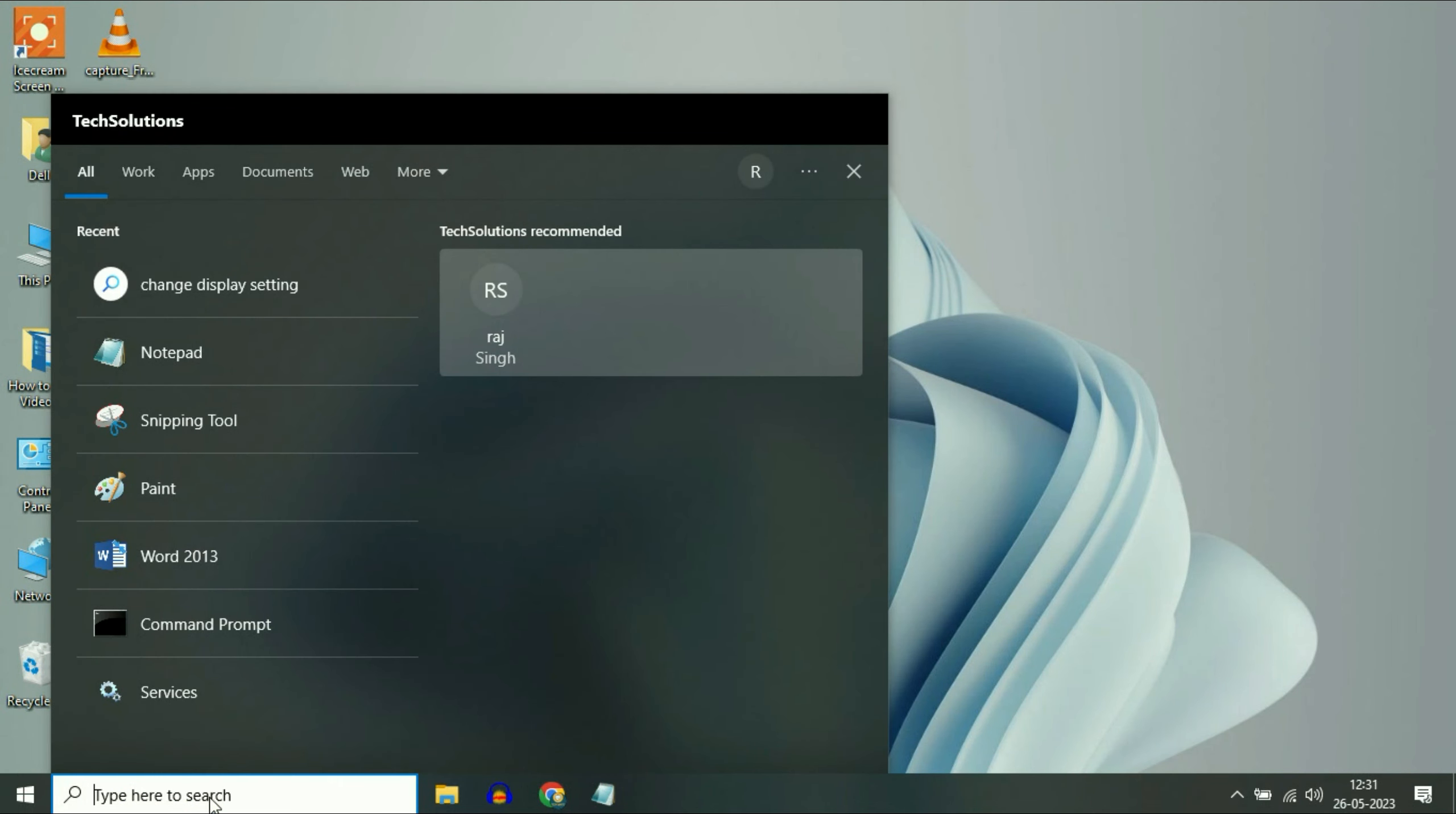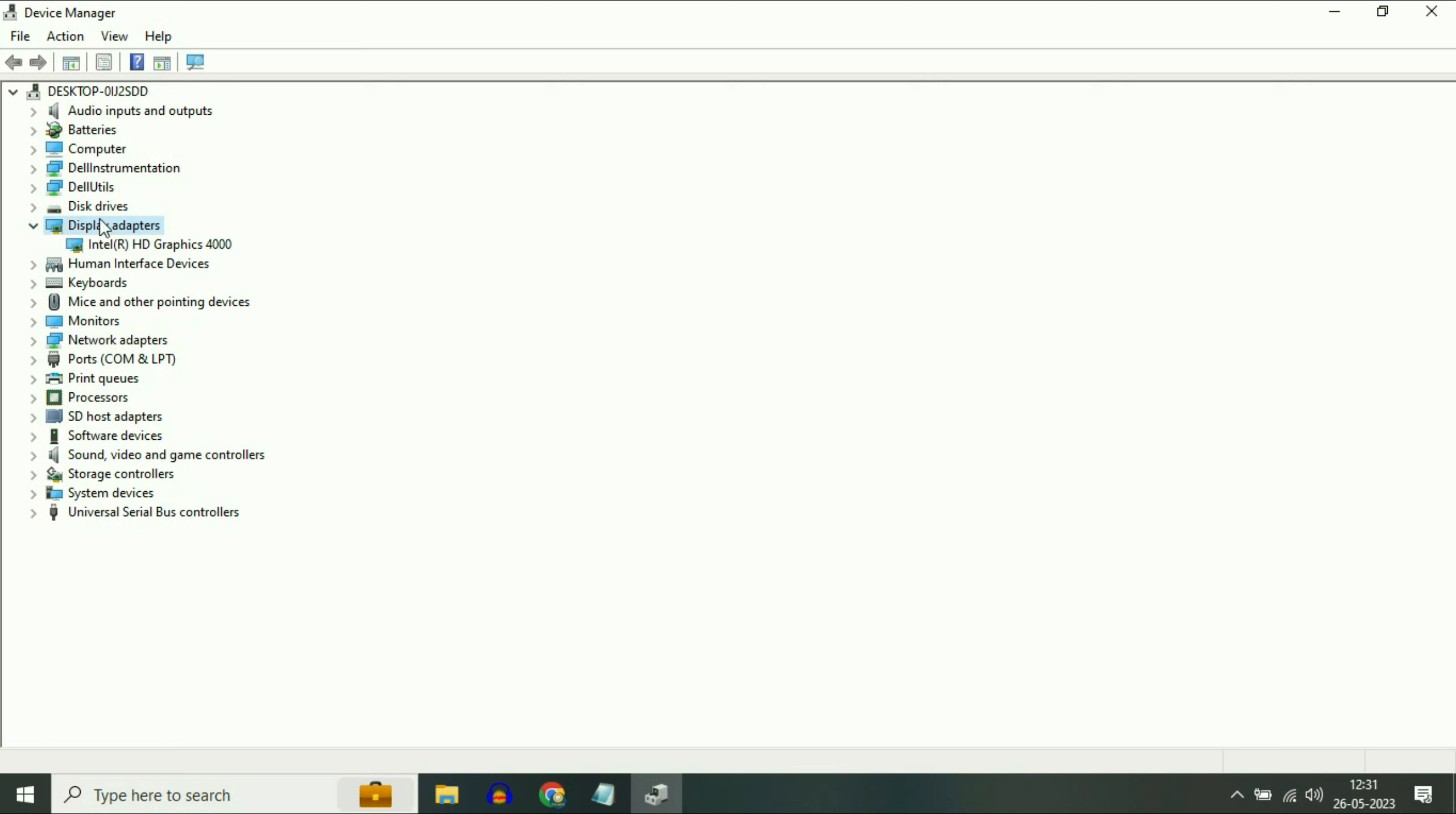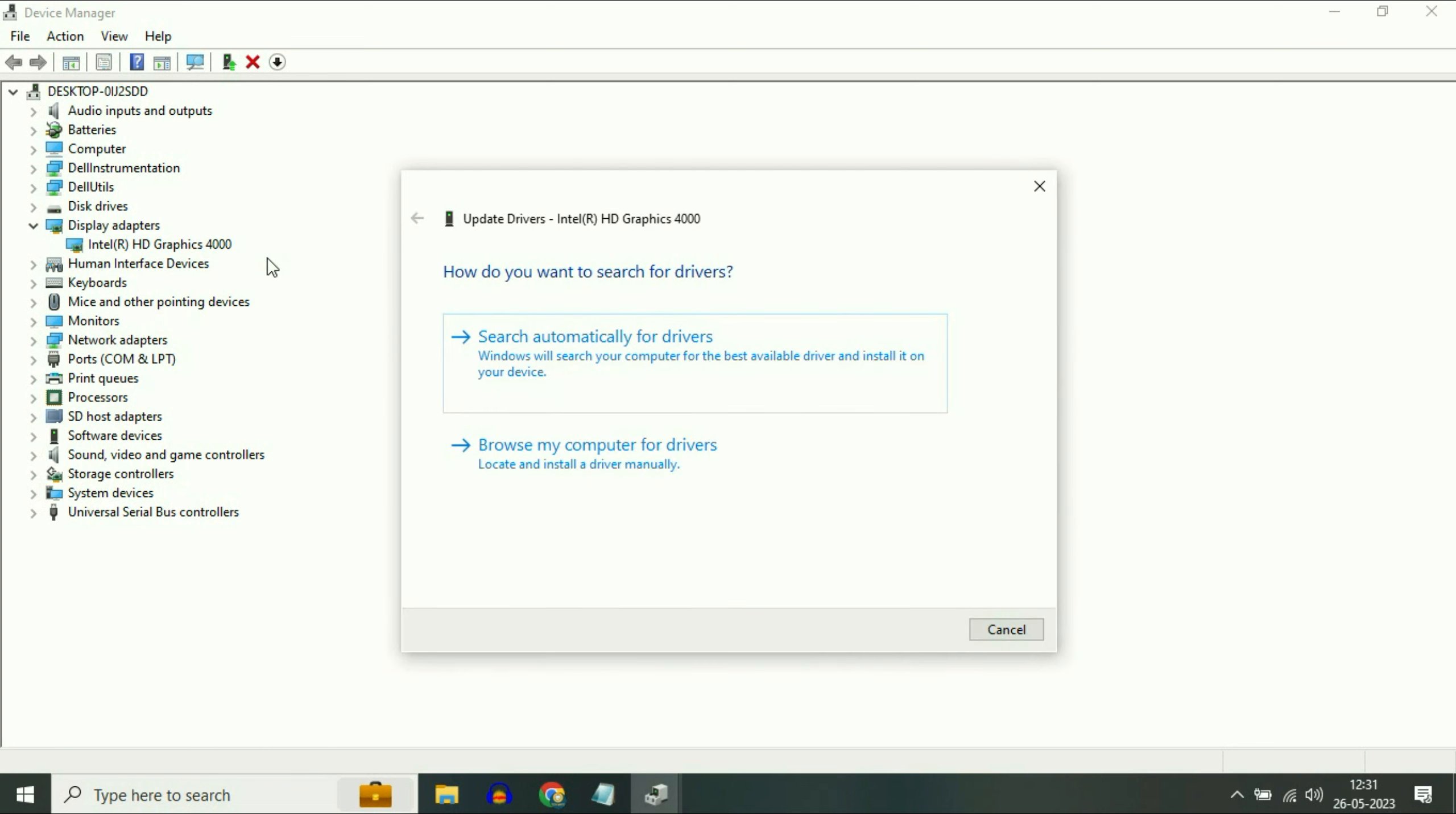Now move on to our next step. Go to your search box and type Device Manager. Now click on this Device Manager option. Now go to this Display Adapter option. Select and expand this option. So this is your display driver.